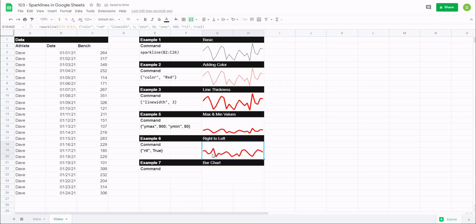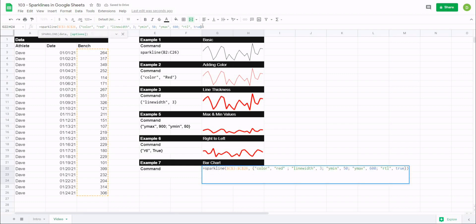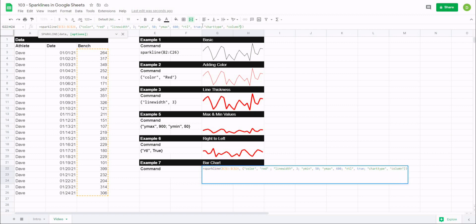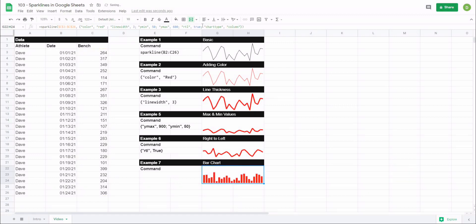And then the last one that we're going to do is actually change this chart to a bar chart. So the way to do that is we'll just go to the end here and I'll hit semicolon, and we'll just type in quotations, chart type, quotation, and then we'll put column in quotations. And when I hit enter, you'll notice that now it has shifted to a column chart.